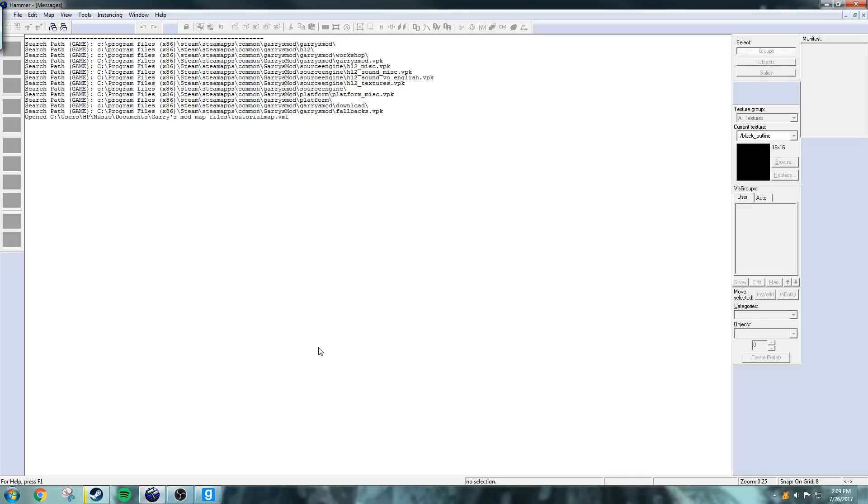Hello once again everybody, my name is Agent Mustache and today we're going to be doing part 2 of how to make a map in the Hammer Editor on Garry's Mod.